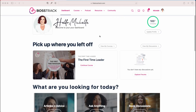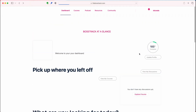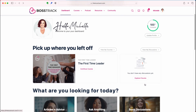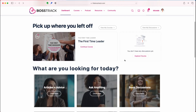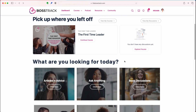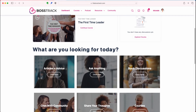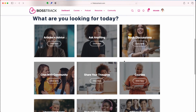Right after the profile section, there will be a quick little view of the last course you were working on to make it easy for you to continue. And also if you have any discussions going on out in the forums, you can see that here. The content that you're going to be looking for as a member will be in the section down here called 'What are you looking for today.'